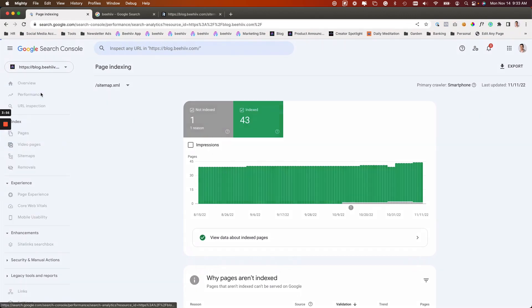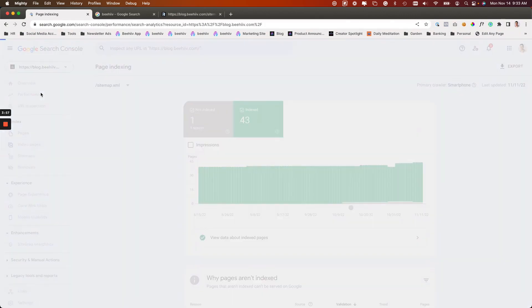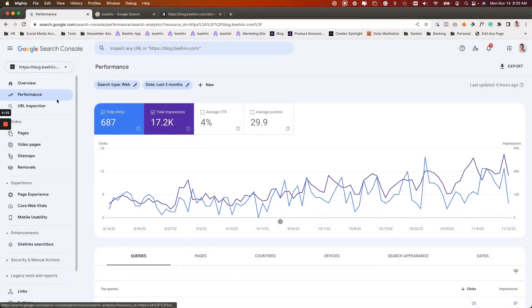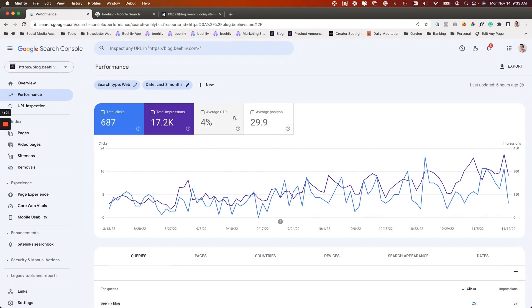Once you have all of this done and your site is being indexed, you can then within this performance tab see where you're ranking, the click-through rate on average, the total number of impressions and the total clicks that you're gaining to your Beehive site from organic traffic.